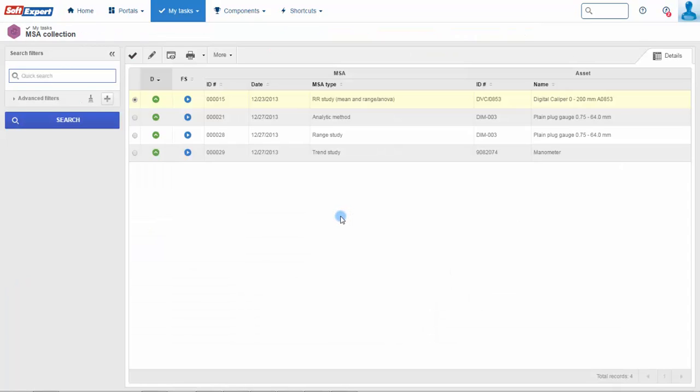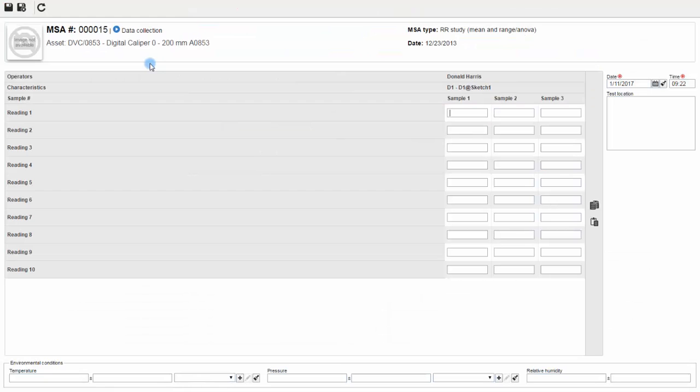To-do tasks ensure that all data collection activities and deadlines are met. Each operator can enter the readings according to the plan.